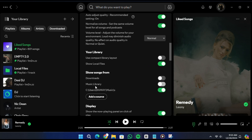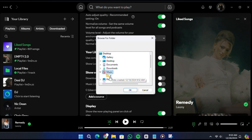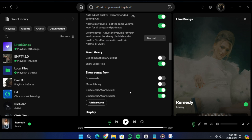When you turn on Local Files, you will see an option that says Add a source. Click on Add a source. This will allow you to browse for the folder where your audio file is stored. Navigate to the location of your folder. For example, if you saved it on the desktop, go to This PC, then Desktop, and select the folder. Once you select it, click OK. Spotify will now add the audio file from this folder to your Local Files library.